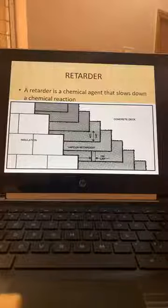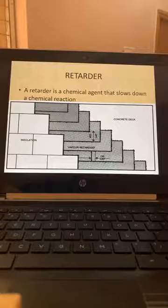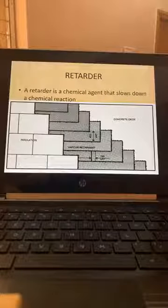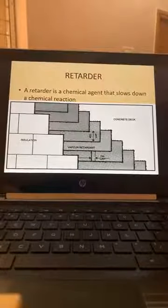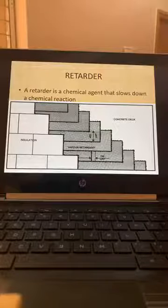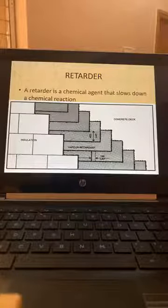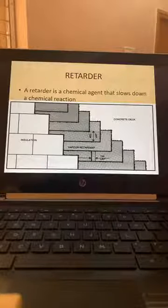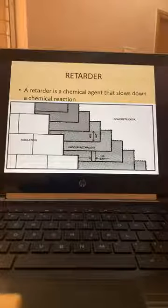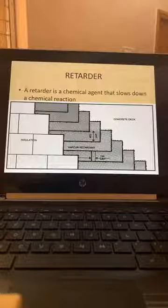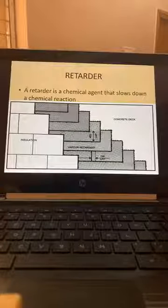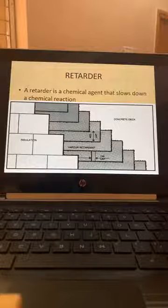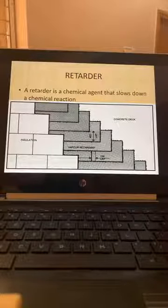We use retarders to delay the initial setting time for ready-mix concrete. My opinion is that four hours is the maximum you can delay. You should not add retarder in a single dose — first design for one hour or one-and-a-half hour setting time, then add the next dose of retarder. I suggest not delaying beyond one-and-a-half hours — initial setting time should be set to one-and-a-half hours in the mix design.